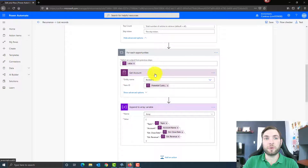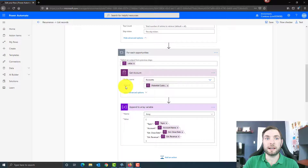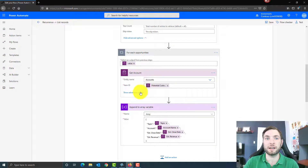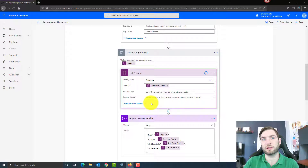Then for each of those, I'm getting the account — getting the information from the linked table, which is the account table. On the entity account, I look for the item ID which is the potential customer field — that's the field in the opportunity containing the lookup to the account. And if you want to, you can again limit the information that will be returned by the system, though I didn't in that case.